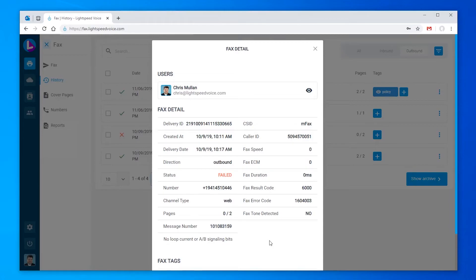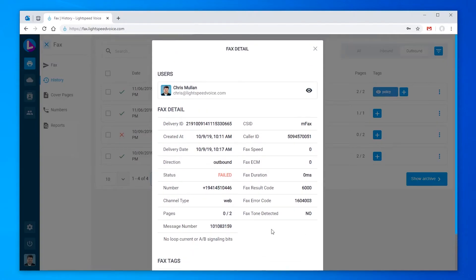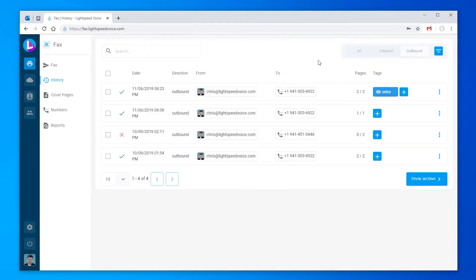If after all those attempts, it's still unsuccessful, it's more likely that the number may be incorrect or the recipient is having faxing issues of their own. If I'm able to confirm I have the right fax number, and their fax is working properly and I want to retry, I can click the three dots again and click resend.